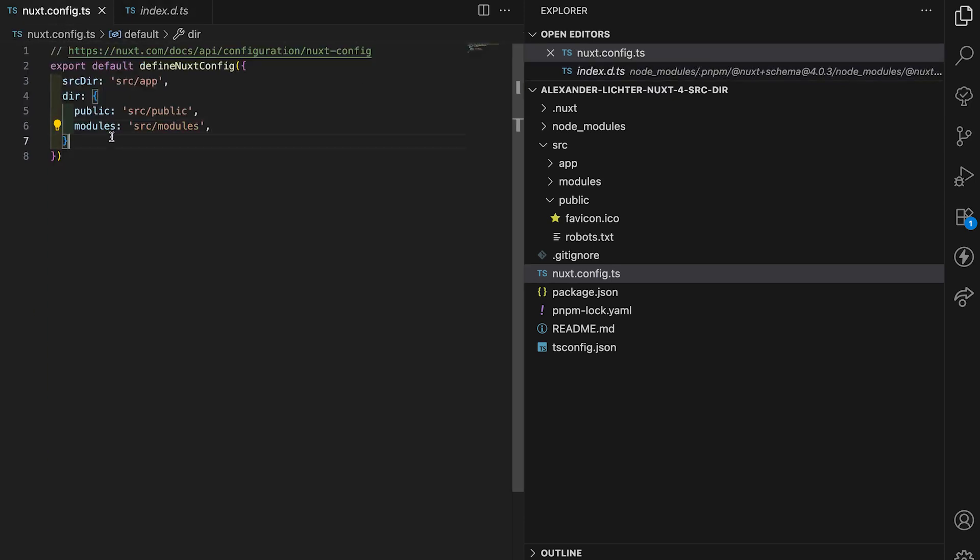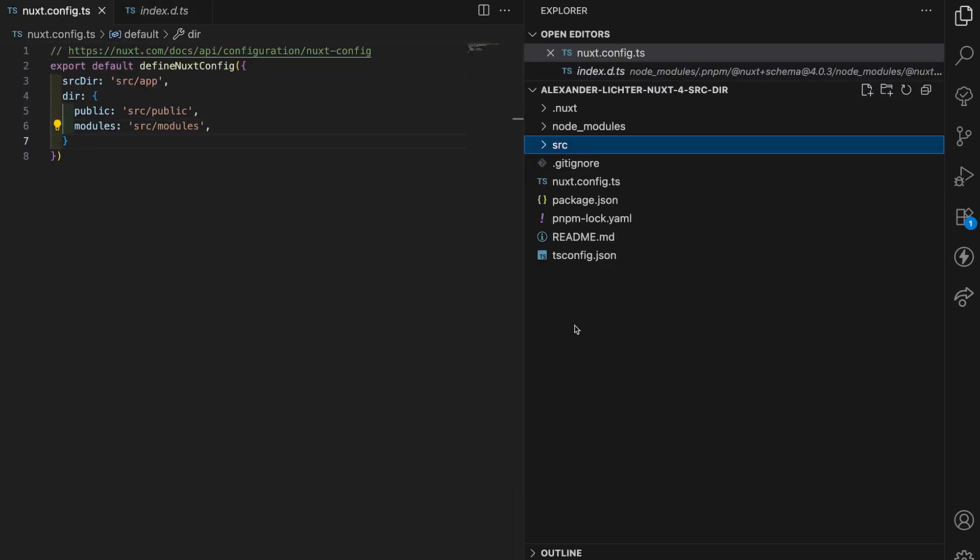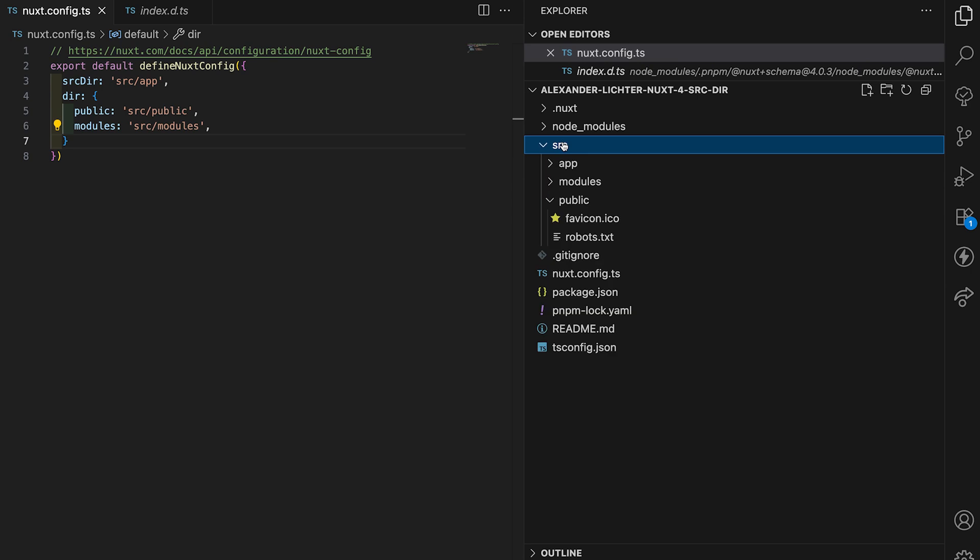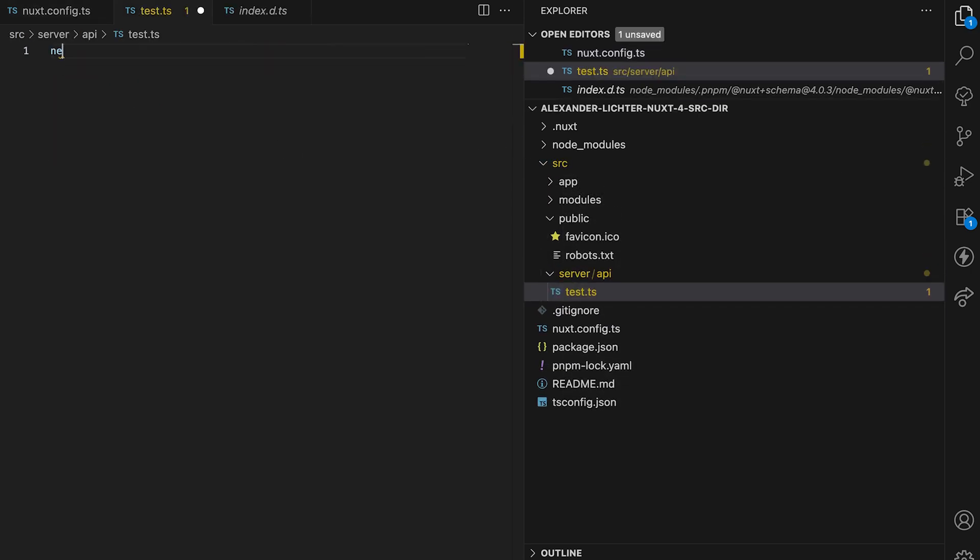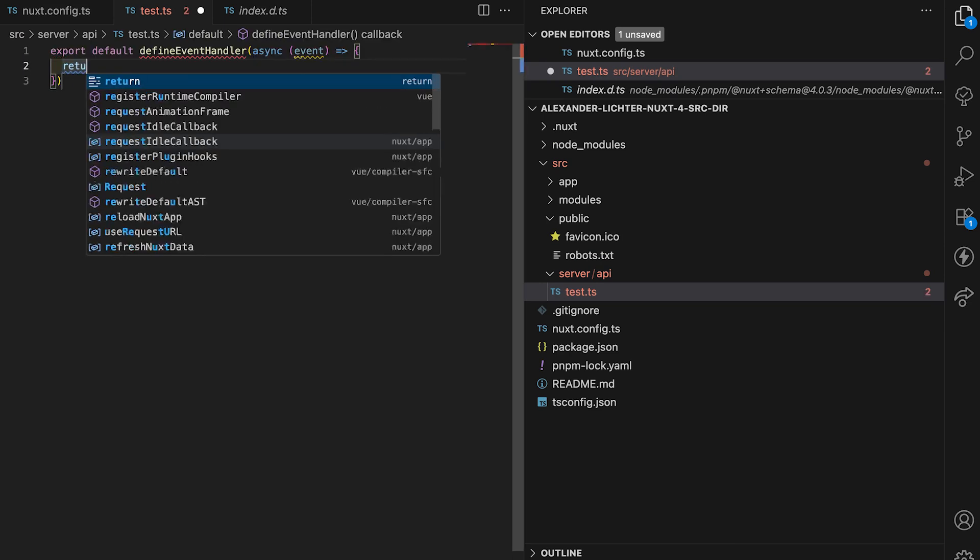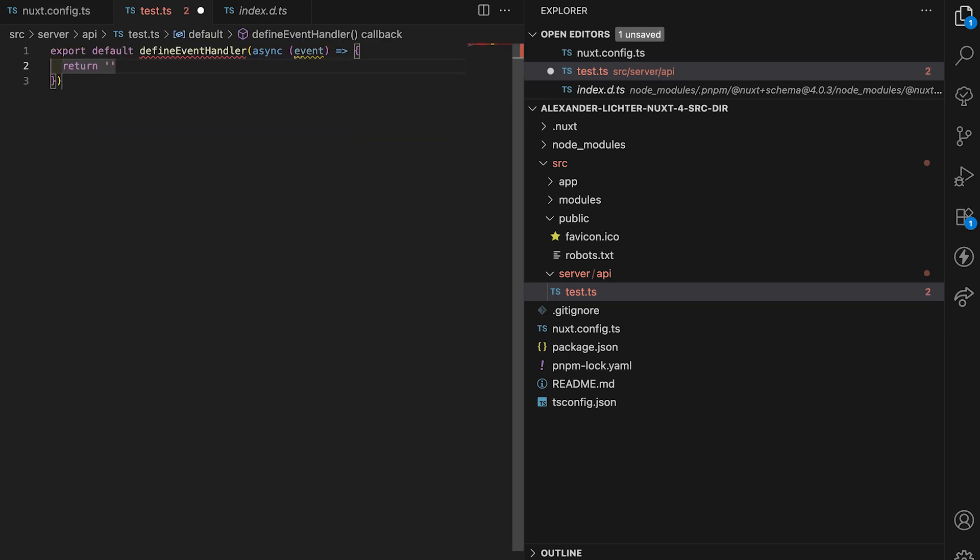Talking about the shared directory, we don't have a shared or a server directory at the moment, but we also would want that to have like a server slash API slash test.ts endpoint here. If we generate our handler and say return test, then this should also work ideally.